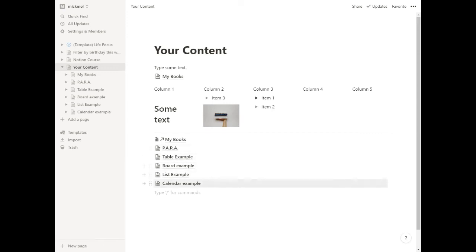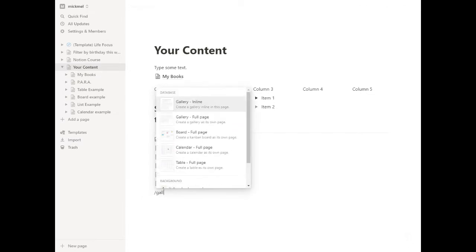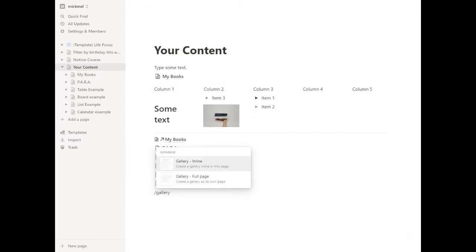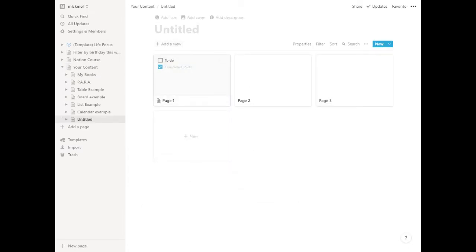Next we're going to look at galleries, and this is where some of those cover images start coming into play. We'll do /gallery and create a gallery full page, and we'll title it Gallery Example.